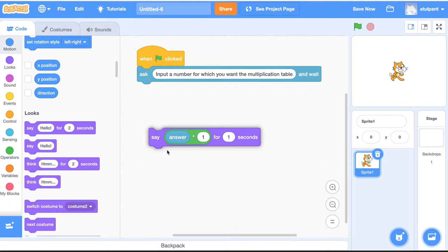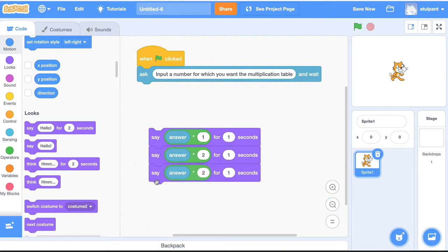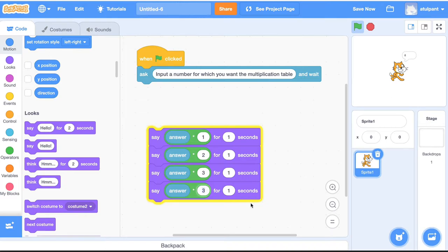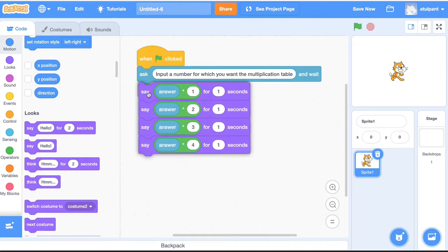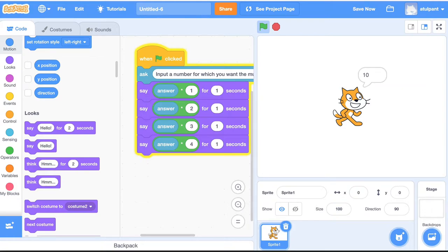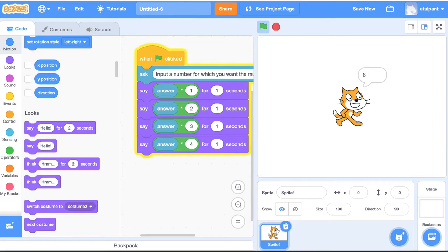If I duplicate this and say multiply by 2, then duplicate again and say multiply by 3, then duplicate and say multiply by 4, and attach them all — let's test the program. I click the green flag, it's saying 'input a number,' I say 5, press enter, and it's generating the times table for 5 from 1 to 4. Let's test one more: I say 2, and it's generating the multiplication table for 2 from 1 to 4.